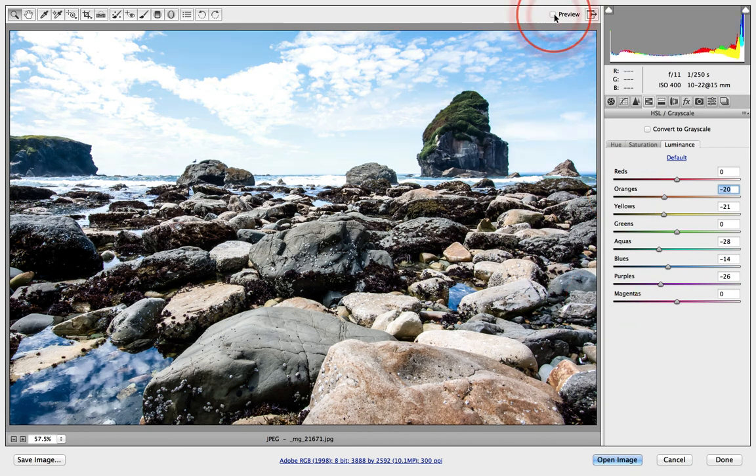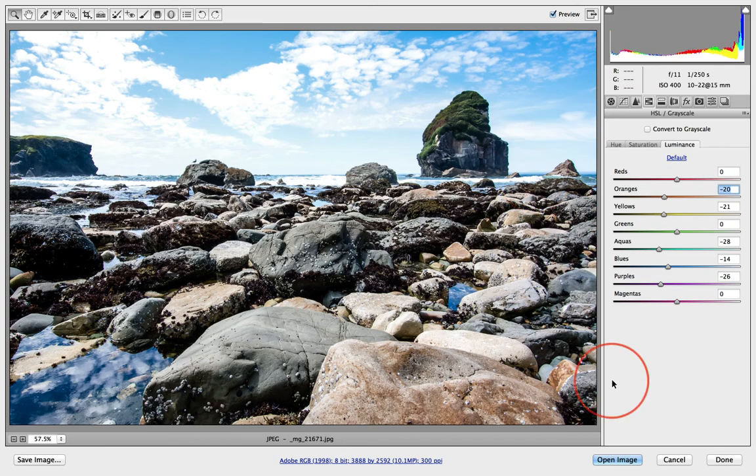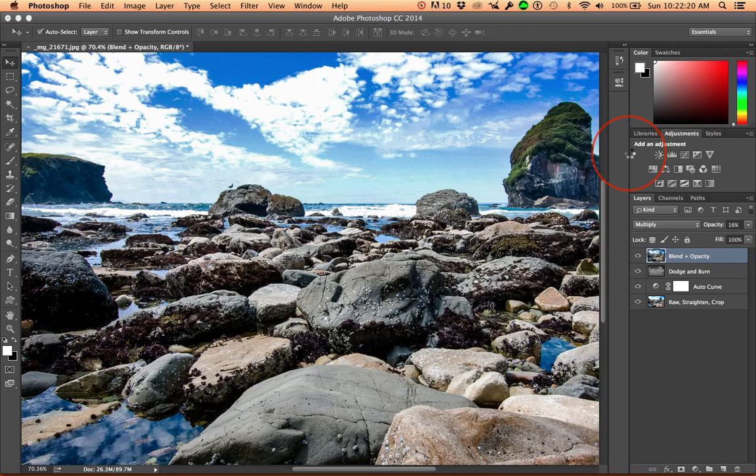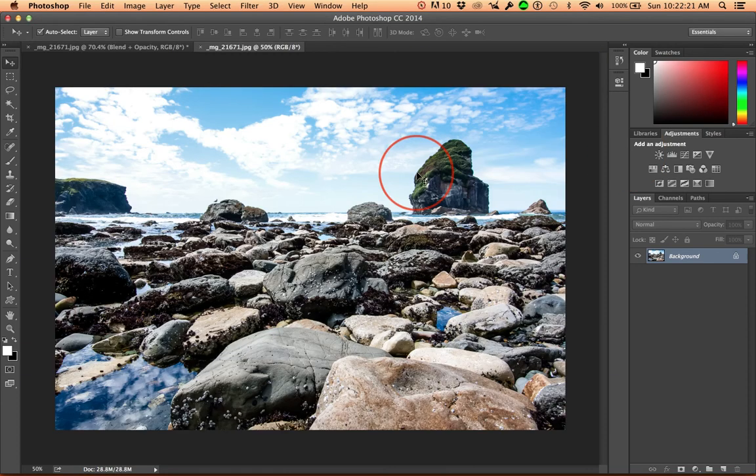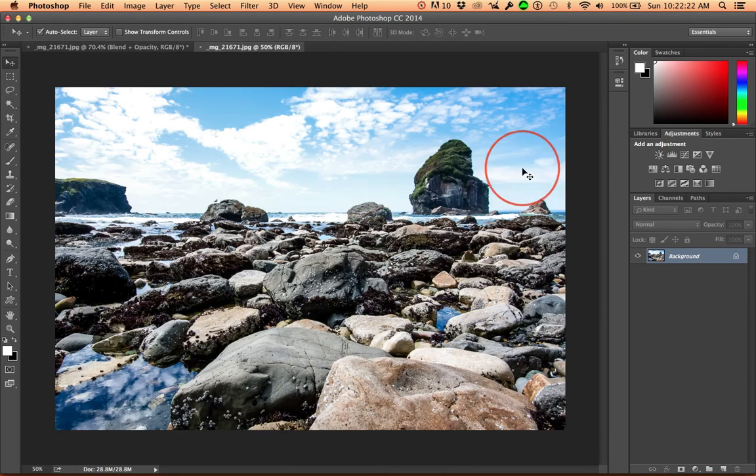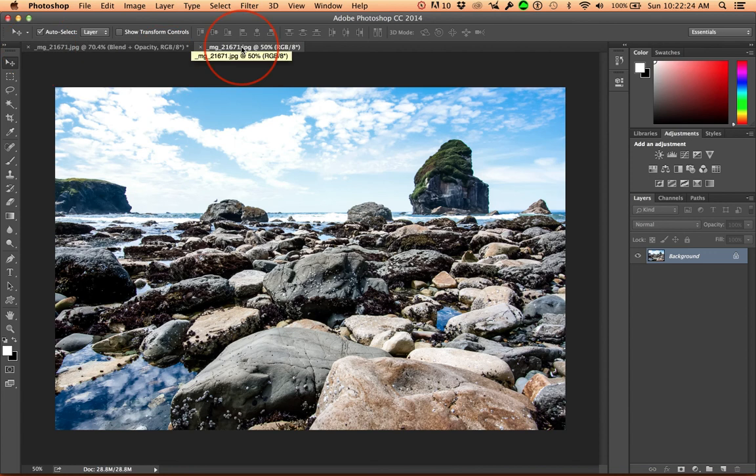Check before and after. And open the image. Now we have this image ready to go.